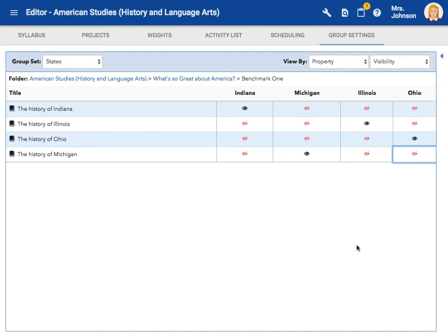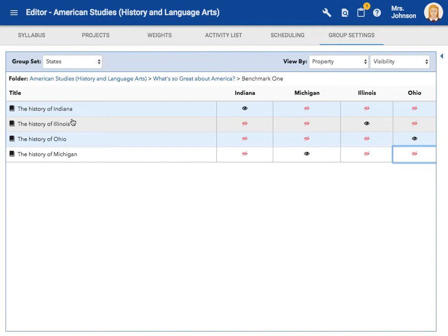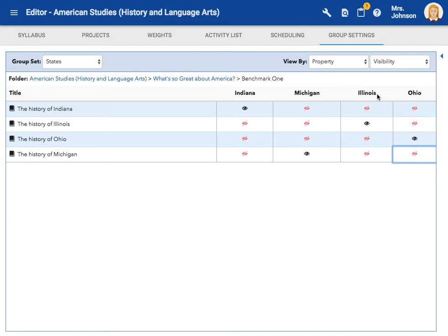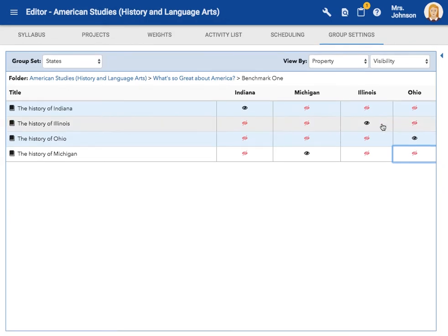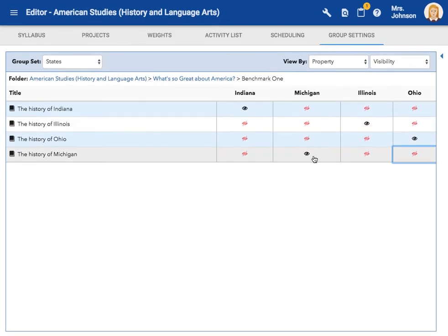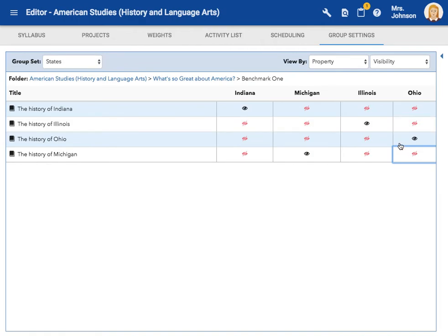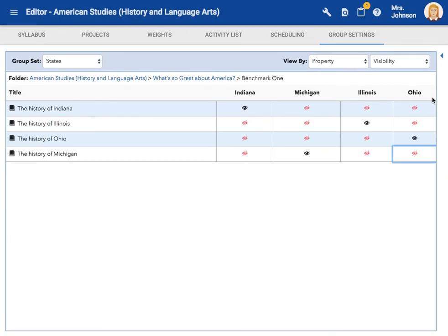Now, each student has a personalized table of contents. Students in specific groups can only see the task assigned to them. So when students who are in the Indiana group log into Echo, they will only see this task in their table of contents. Same with all the other groups. The only one that has the I turned on, that's the only assignment they are going to see in their table of contents. They will not see the other ones, just the one that's specific to them.